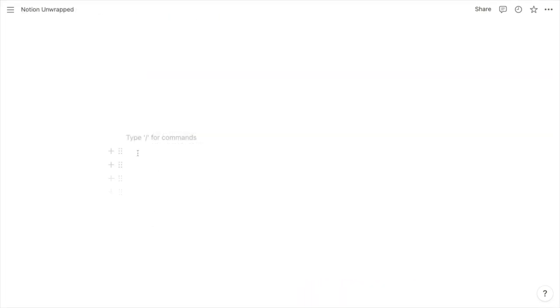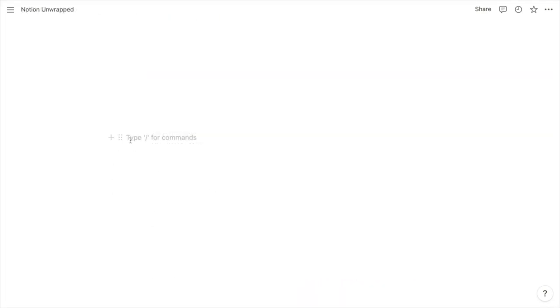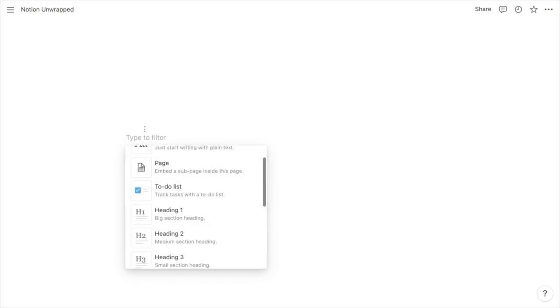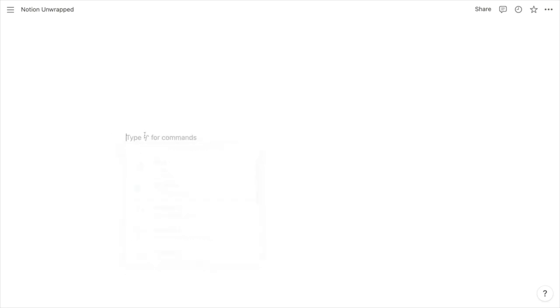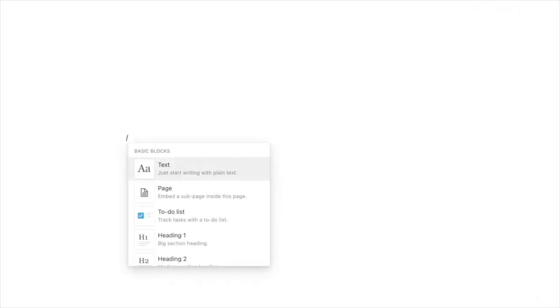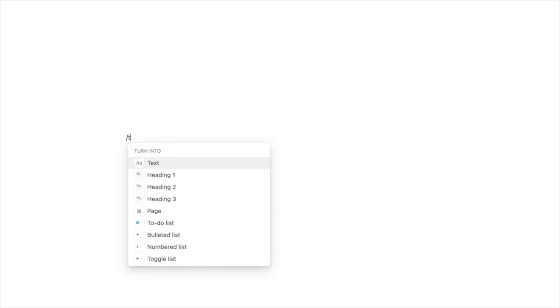You can create a toggle heading just like any other block. You can click the plus sign and scroll down to toggle heading. Or you can type a forward slash and begin typing toggle heading and then choose the heading size that you want. And that creates your toggle heading.